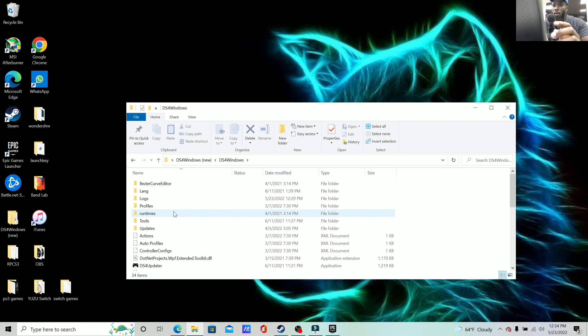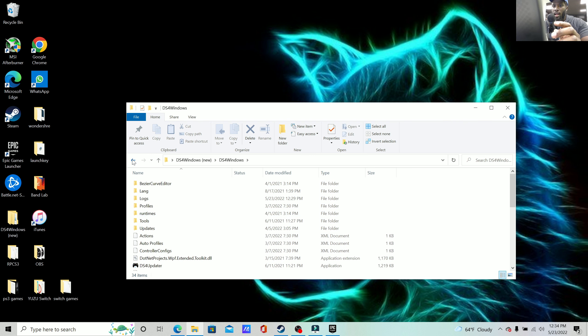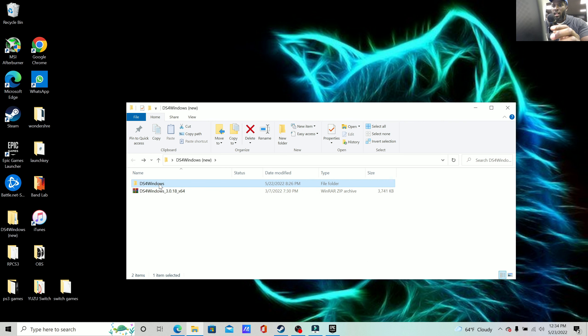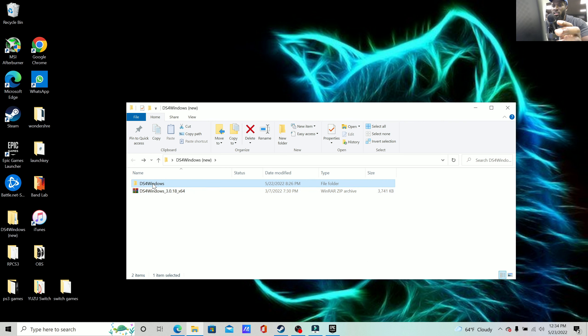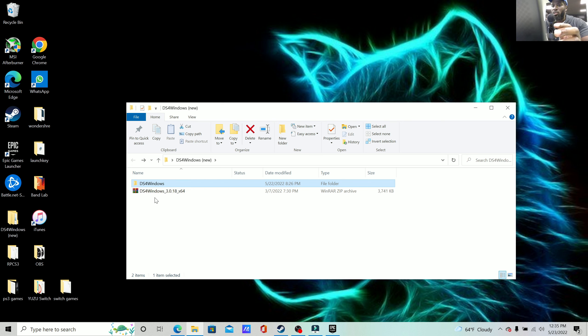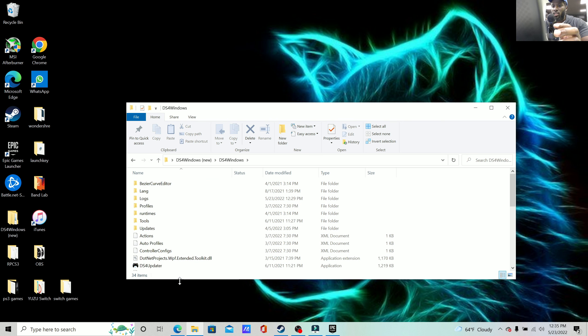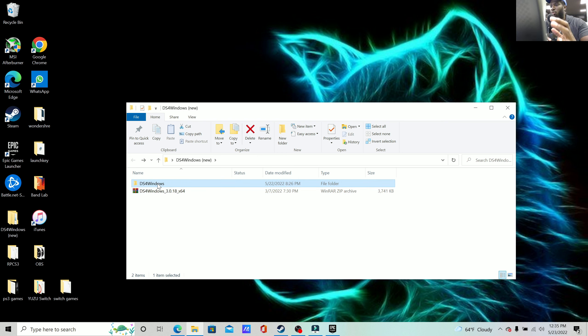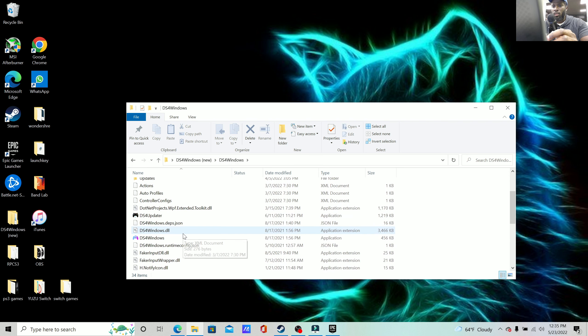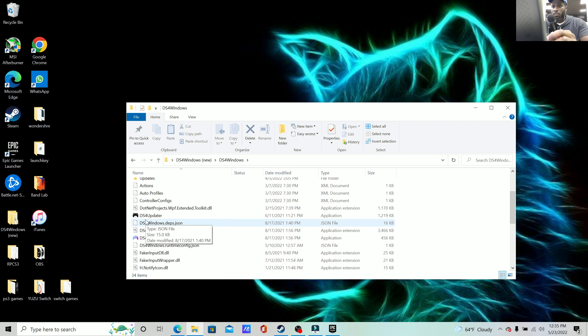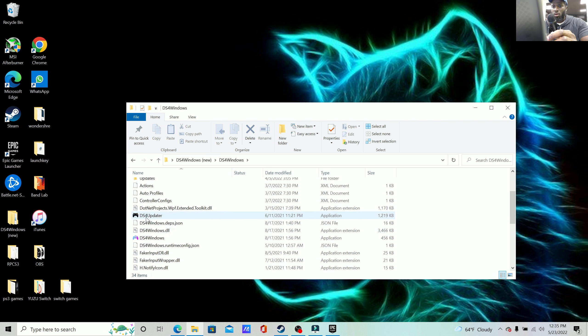So create all that, and then from here I actually created another folder itself called DS4 again, and then I copied and pasted all of these things right into that DS4 Windows just to get it prettied up a little bit.